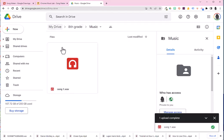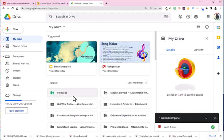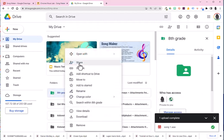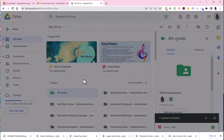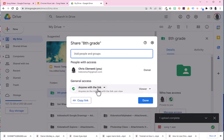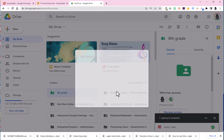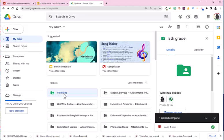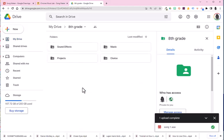I do want to point out that on that eighth grade folder, I did right click and change the share settings to anyone with a link. That way, when I share my music, other people can hear my songs.